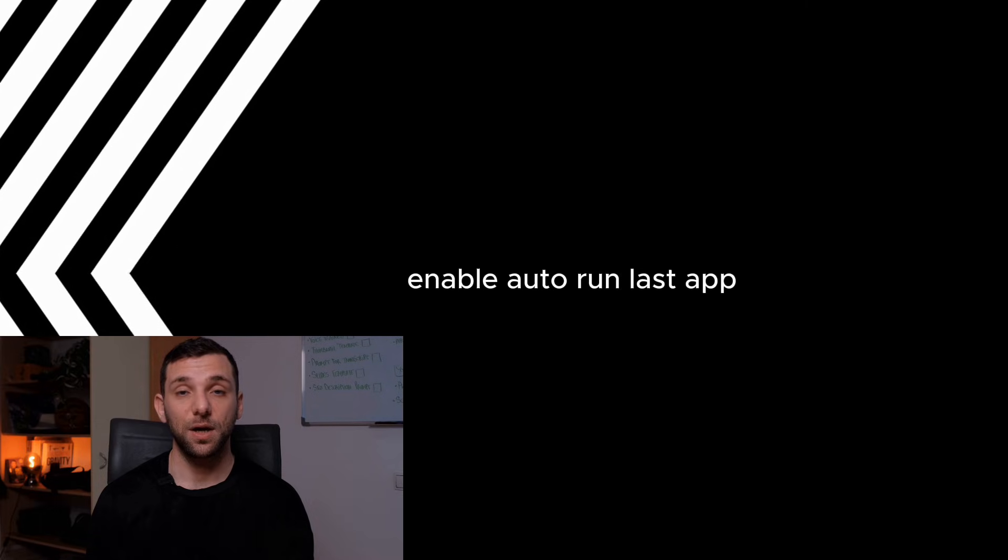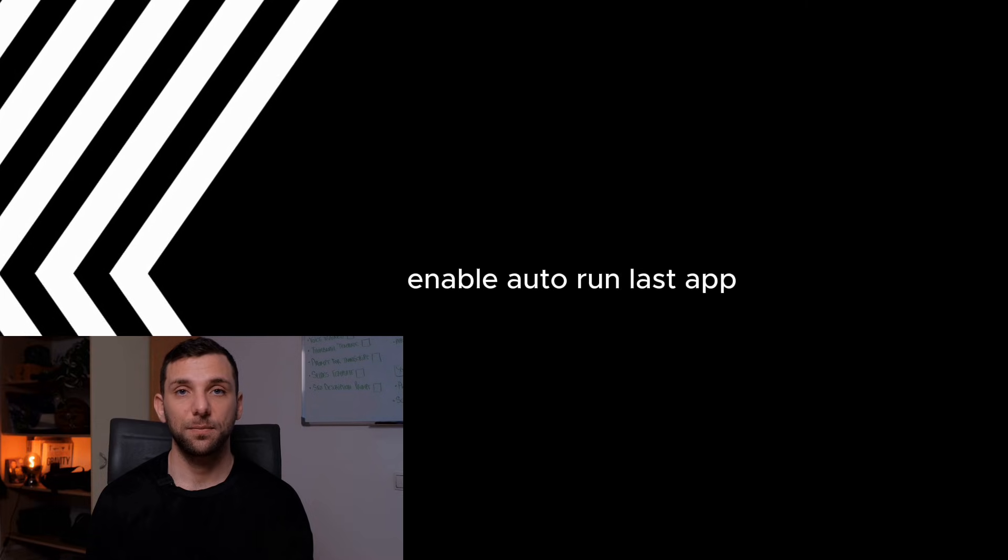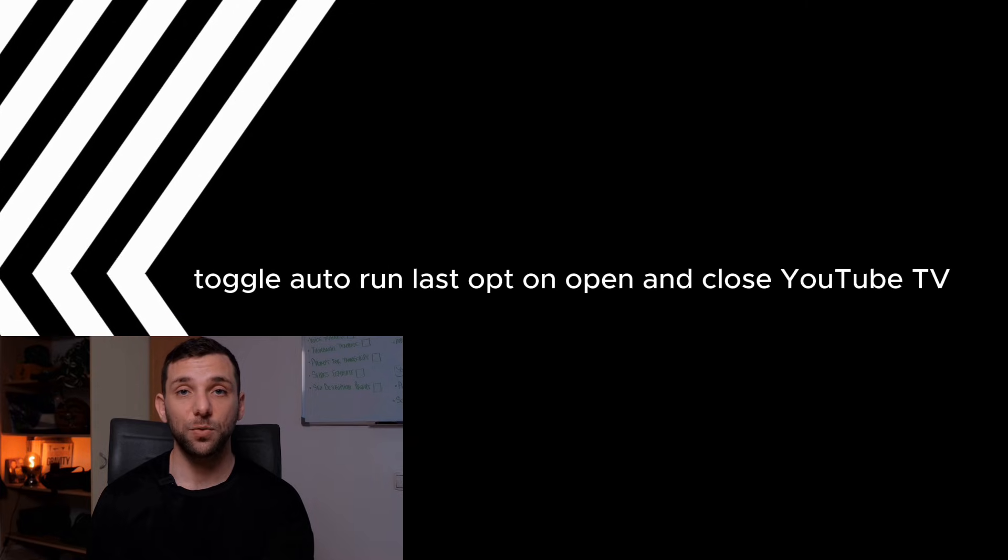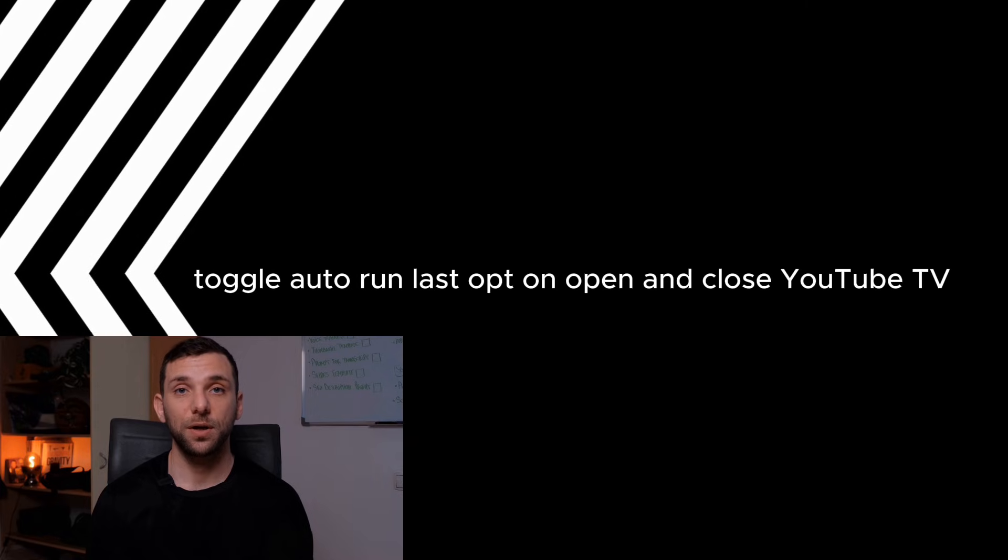Enable Auto-Run Last App. Navigate to General, Smart Features. Toggle Auto-Run Last App on.